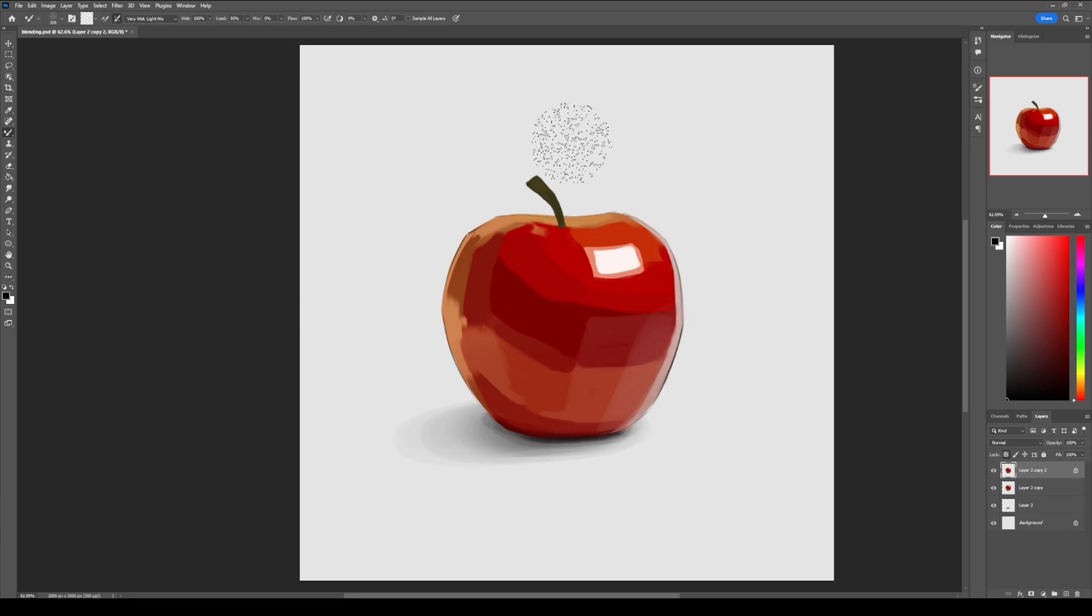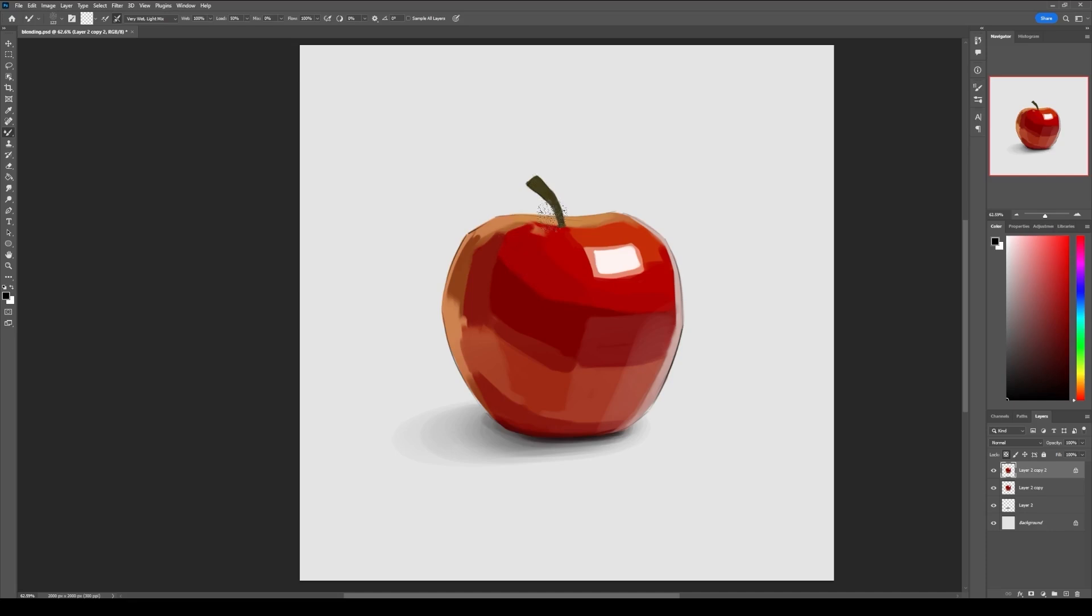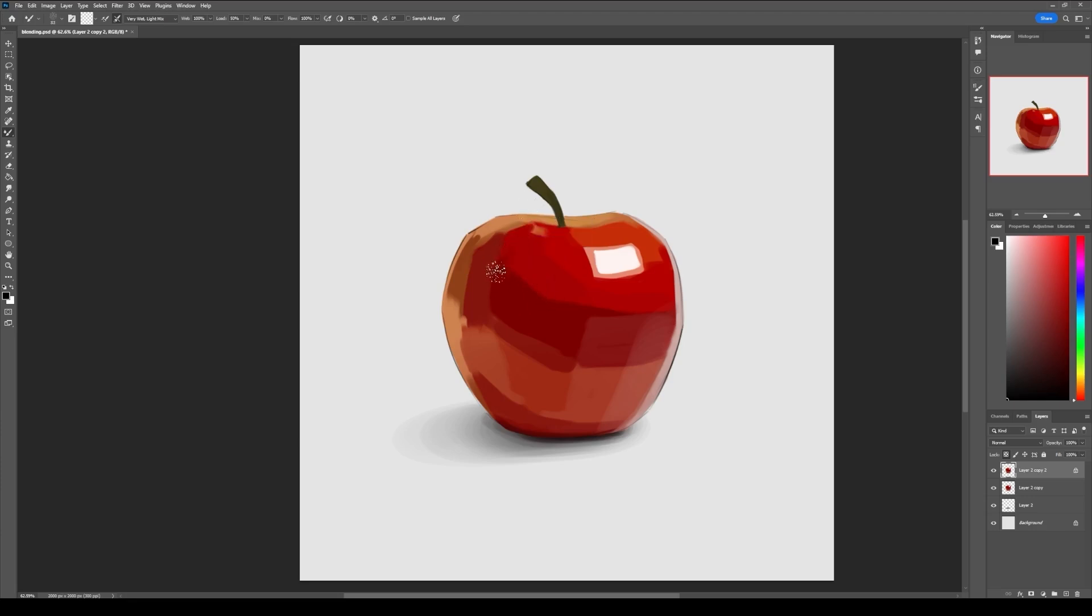I'm using this with the bristle brush preset, and this is actually my favorite blending brush in Photoshop because it just feels very natural and gives me a lot of control. The way you use this brush is you just go over the area and match the area like this.